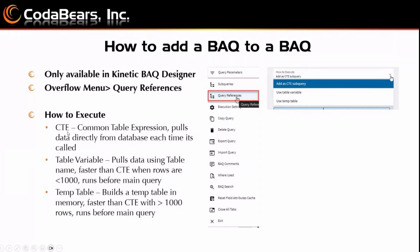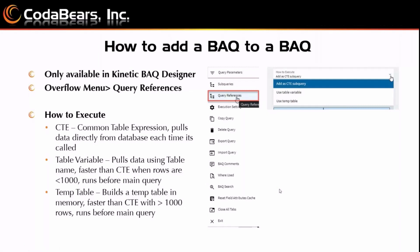You have a CTE, which stands for Common Table Expression. This will pull data directly from the database each time it's called. You also have the table variable. This pulls data using a table name. It's faster than a CTE when rows are less than a thousand, but it runs before the main query. And then you have a temp table. This builds a temp table in memory. It's faster than a CTE with more than a thousand rows, and runs before the main query. By default, use as a CTE is going to be selected.